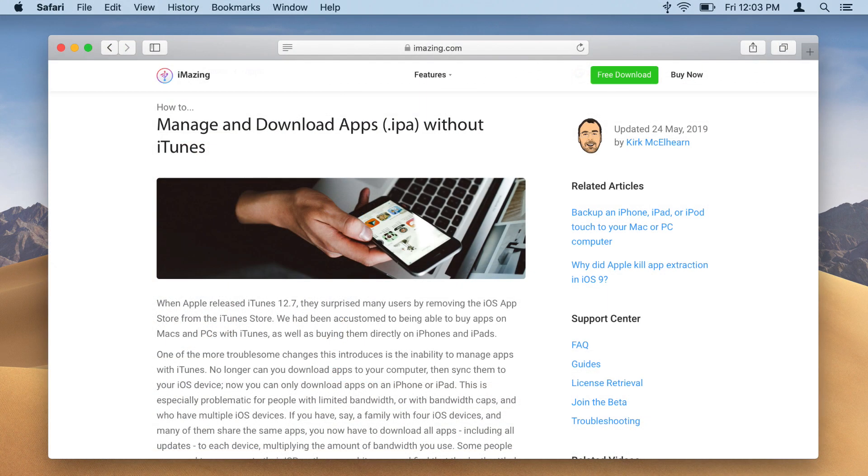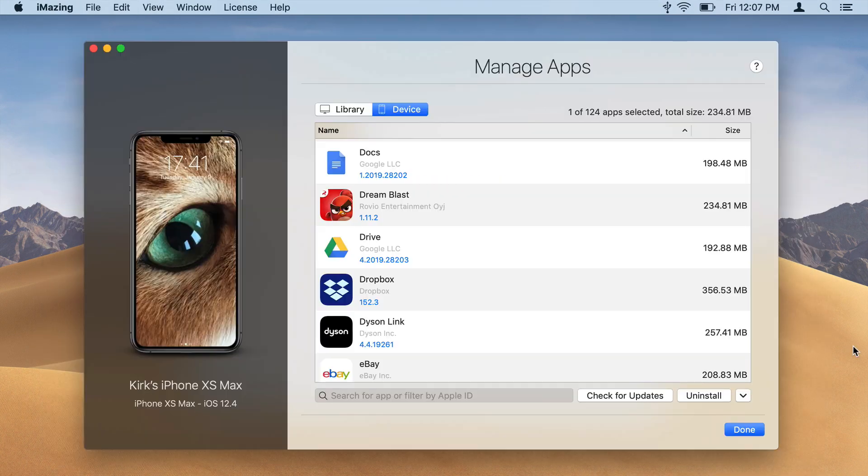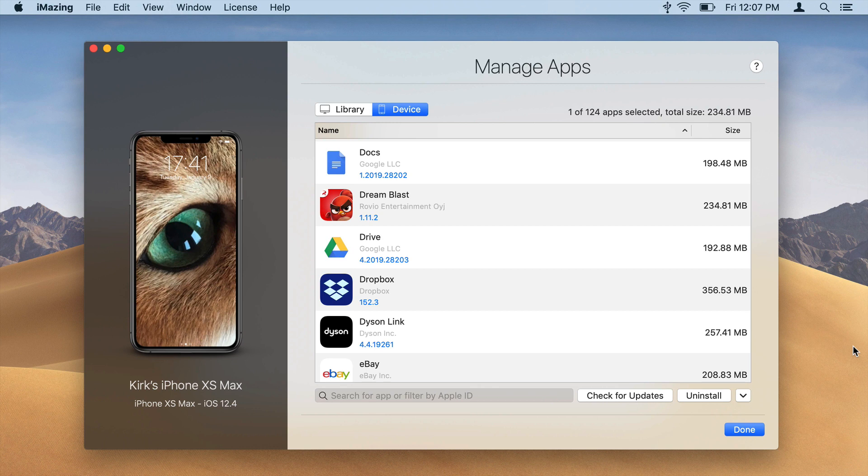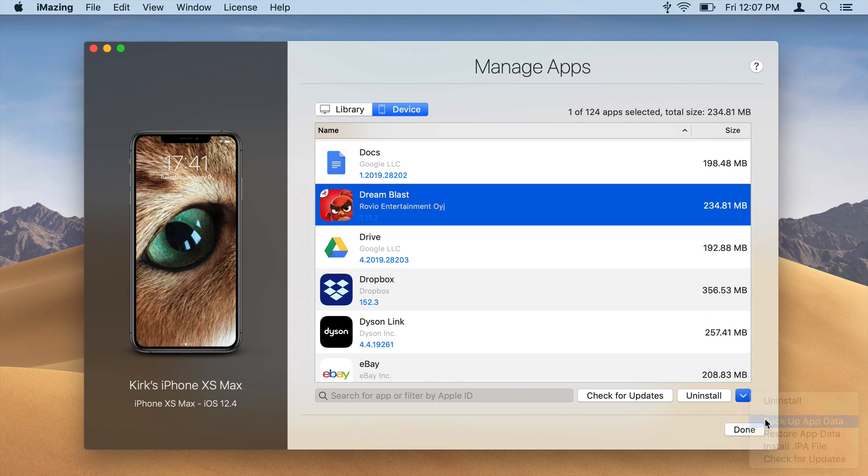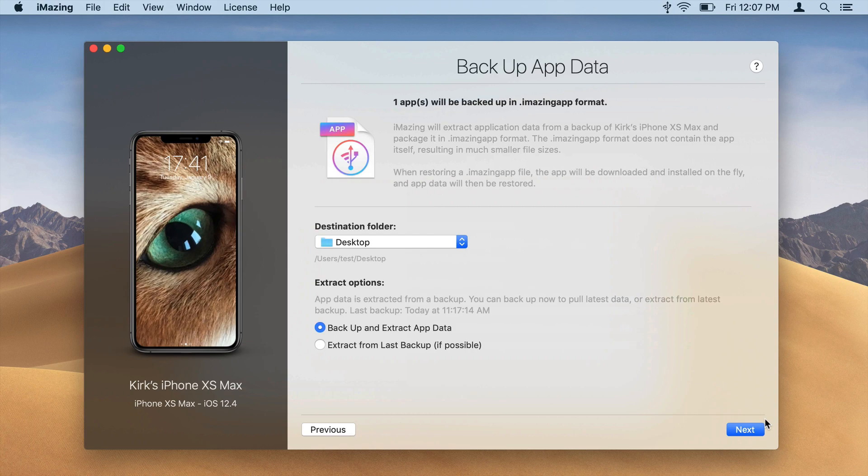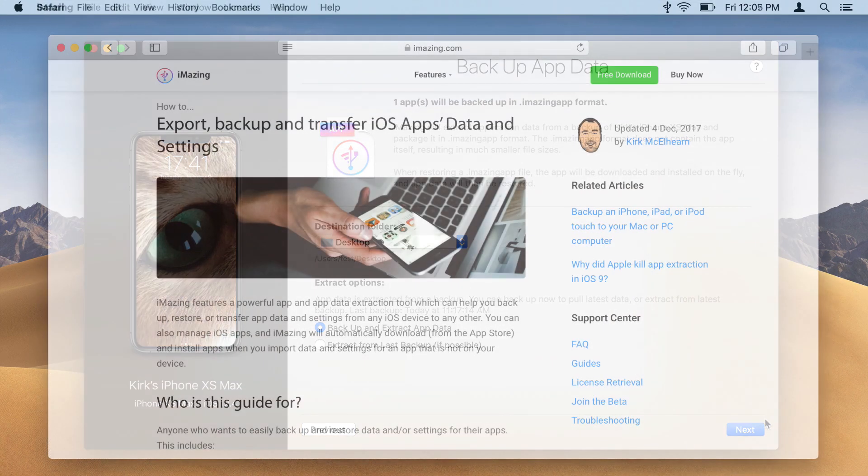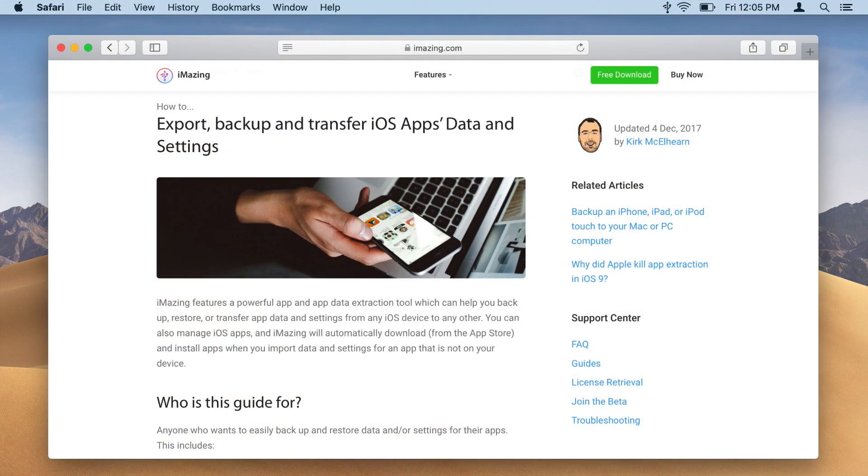Learn more about managing apps with iMazing in the guide linked below. And you may want to save data from an app, such as a game, before uninstalling it. Select the app, click the arrow menu, and choose Backup App Data in the Device tab. For more on exporting and importing app data, click the link below.